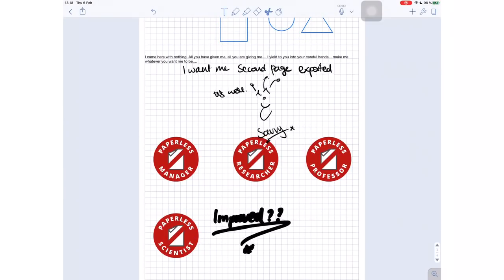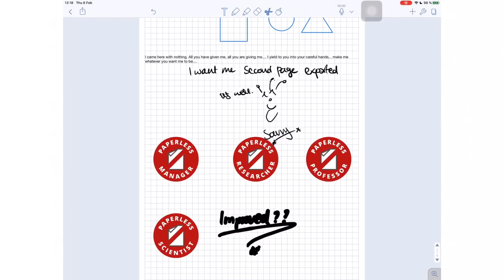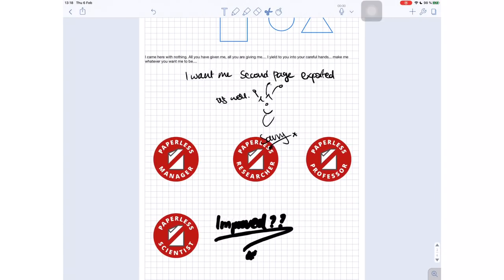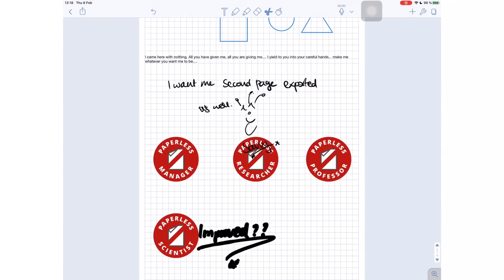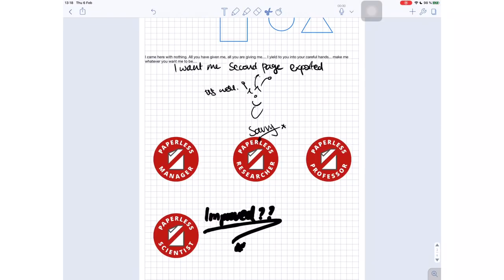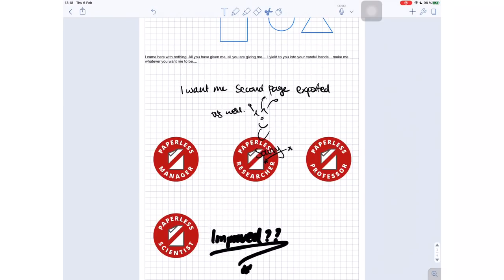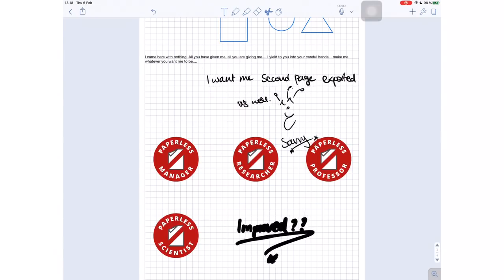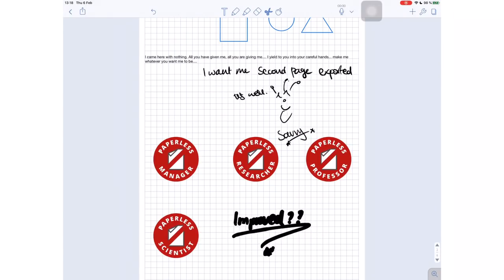On number eleven, we have True Dark Mode — of course, it is necessary. On number twelve, lasso tool selection options. Notability selectively selects only your handwritten sections when you use the lasso tool. That level of discrimination is unacceptable in 2020. We really could use the lasso tool selecting everything on the page, because this is really important when you want to create space — to add some notes, it's really important to be able to select everything and move it all at once rather than moving individual sections.